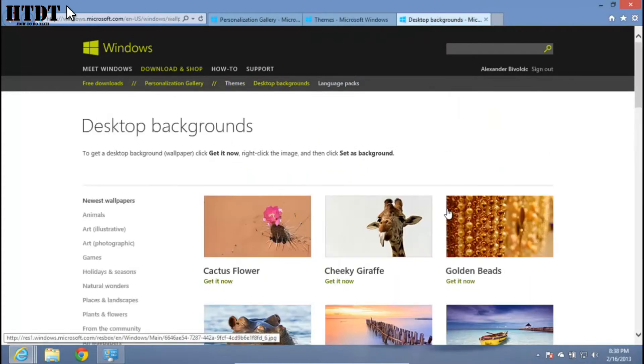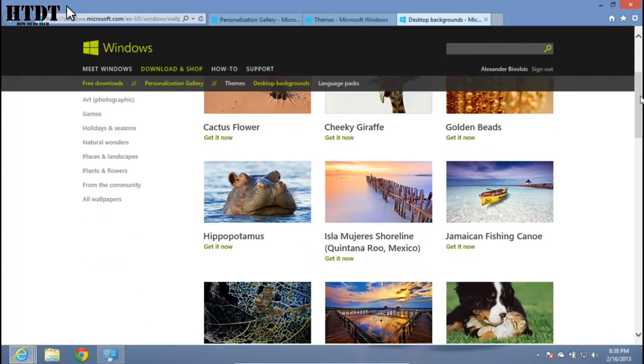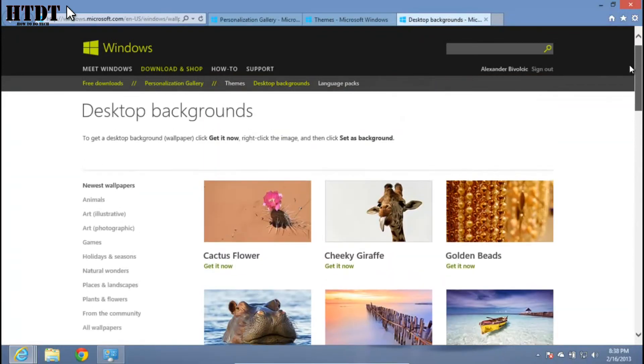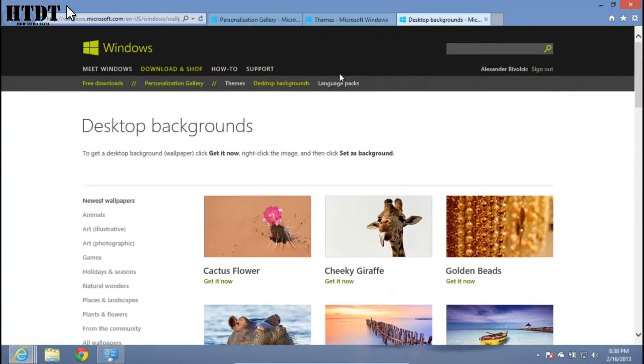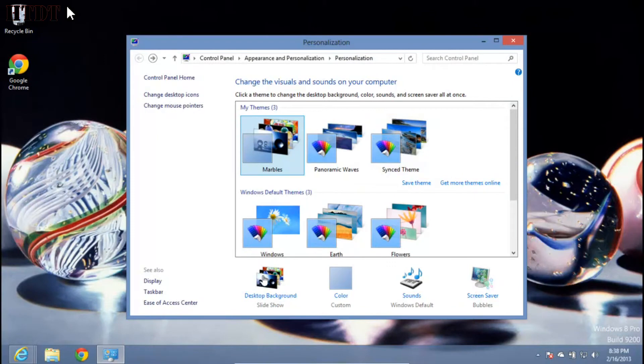Desktop backgrounds allow you to download HD pictures to use as wallpaper for your computer. It's really simple and very nice. Once you download them, just double click on the file and it will show up under my themes. You can edit all these small options to make it exactly the way you want it.